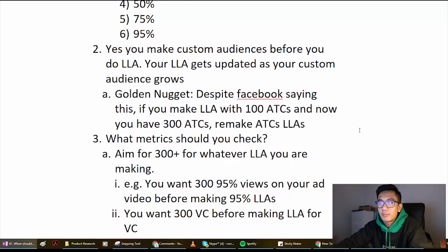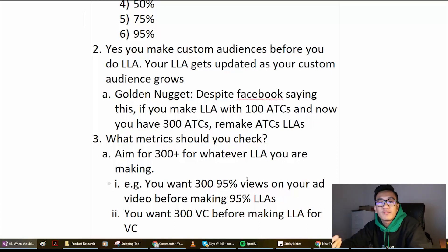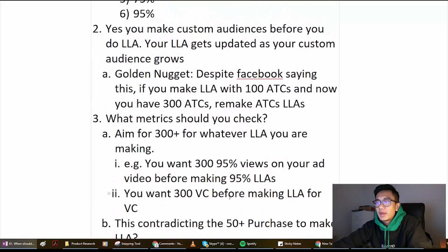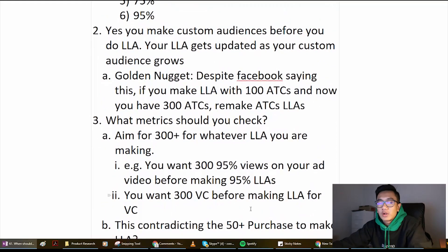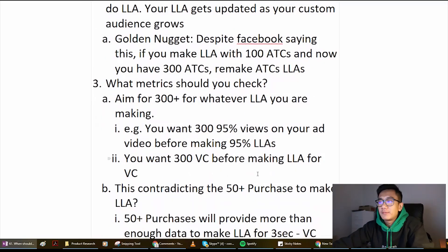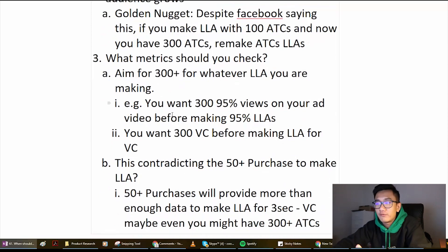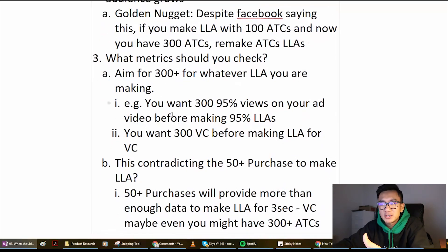Question three: what metrics should you check before you make a custom audience? You want to aim to have 300 plus of whatever event you're making the LAA for. So before you make a look-alike audience for 95% views, make sure you have more than 300 95% views on your ad video. Another example: if you want to make a look-alike audience for view content, wait until you get more than 300 view content events. Now, is this contradicting my 50 purchases recommendation? No — a lot of people get confused.